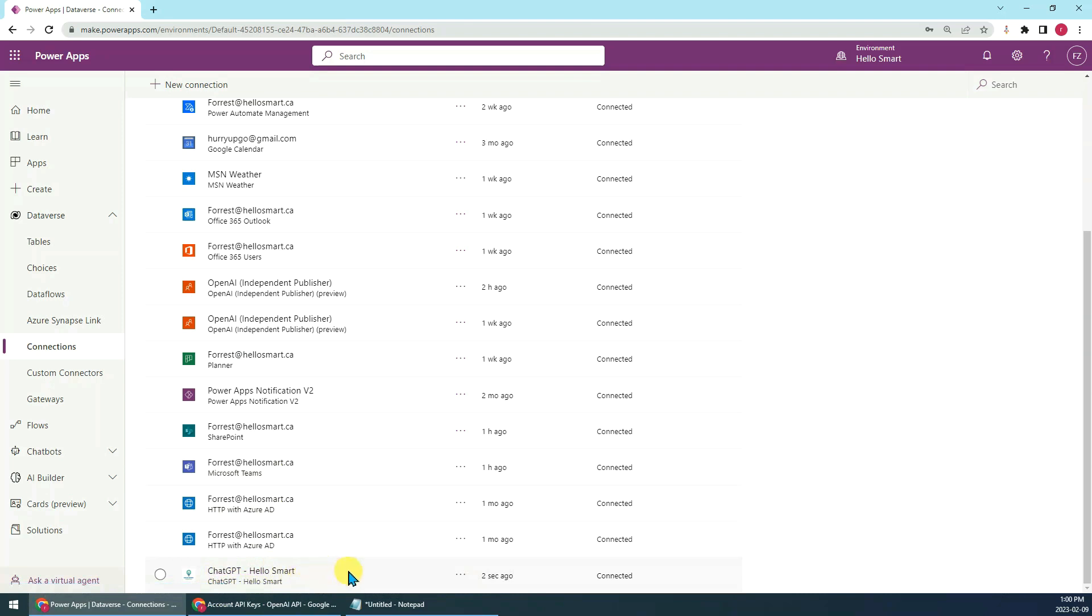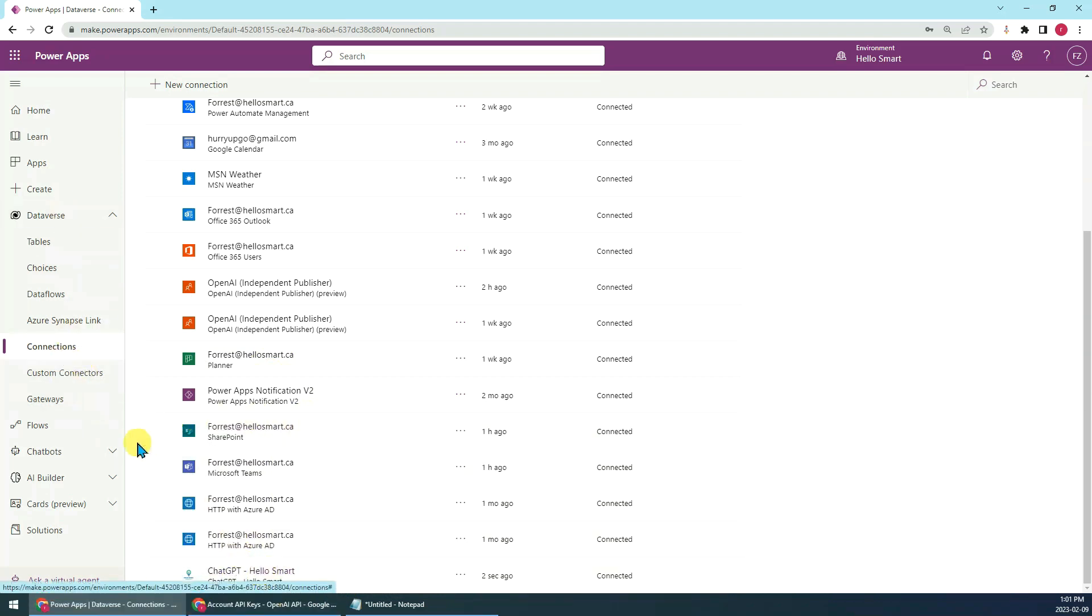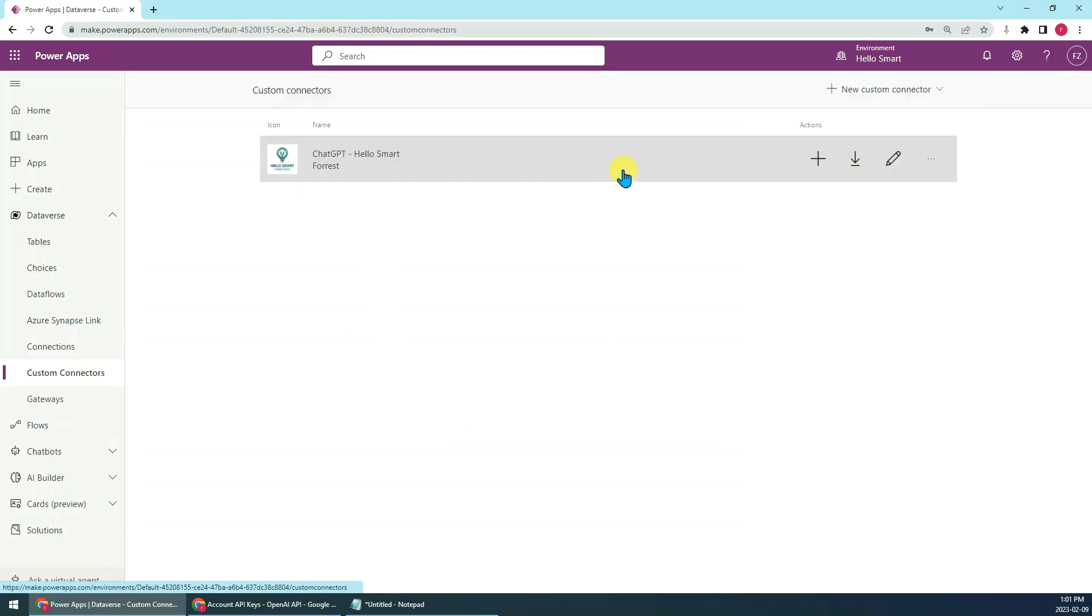That means you can use this connection in your Power Apps or Power Automate now. But let's do some tests before we use it. Let's go back to the connectors and open the connector you just created.